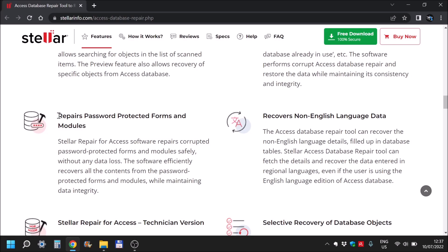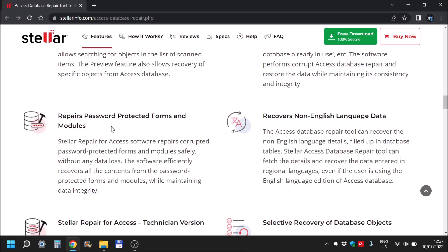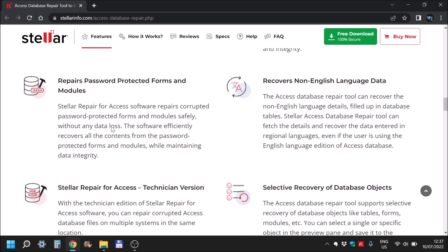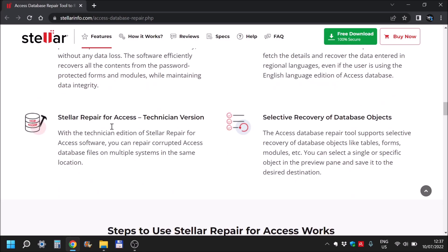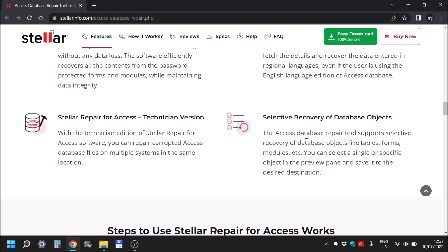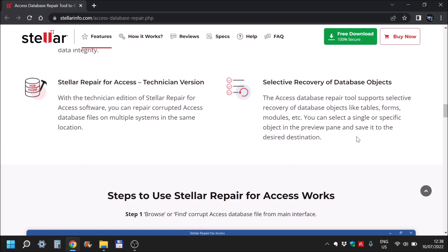Password protected forms and modules - in case you forgot your password or don't have the particular password, this can get over that. And it seems that they have a technician version of the software. You can also select whatever you want to actually recover from the particular database, so you are not forced to recover everything in it. You select what you need.